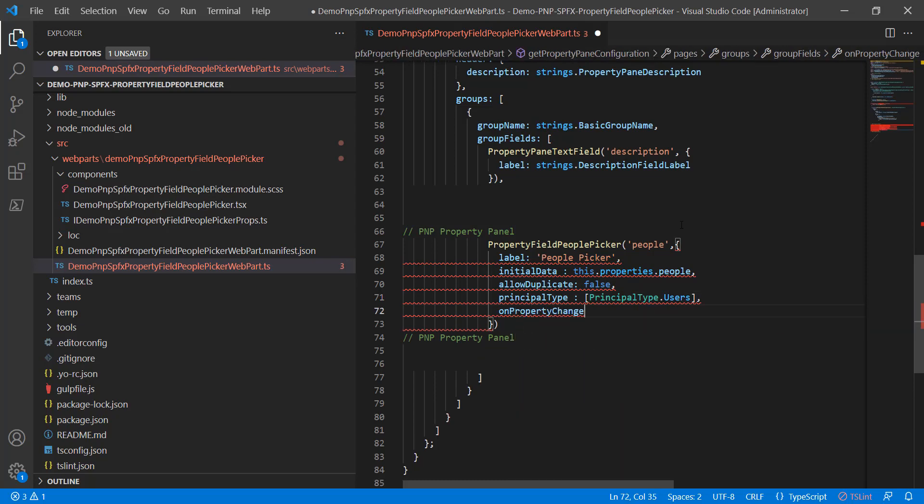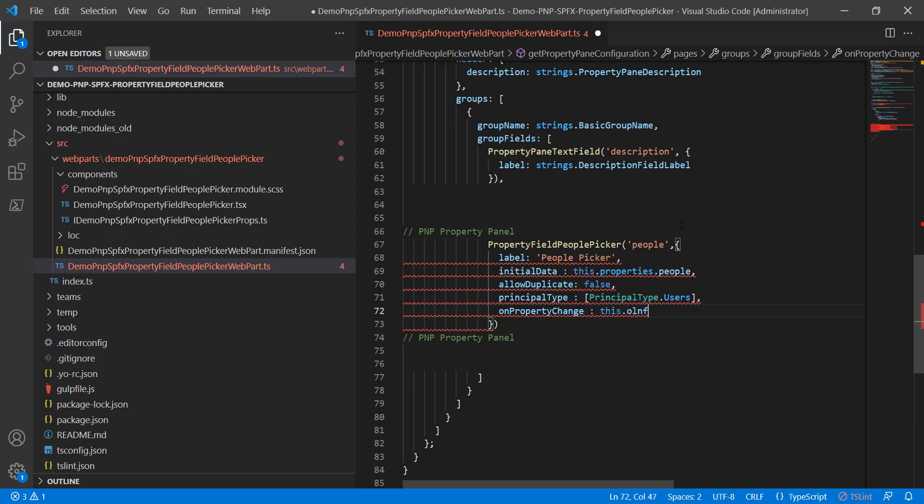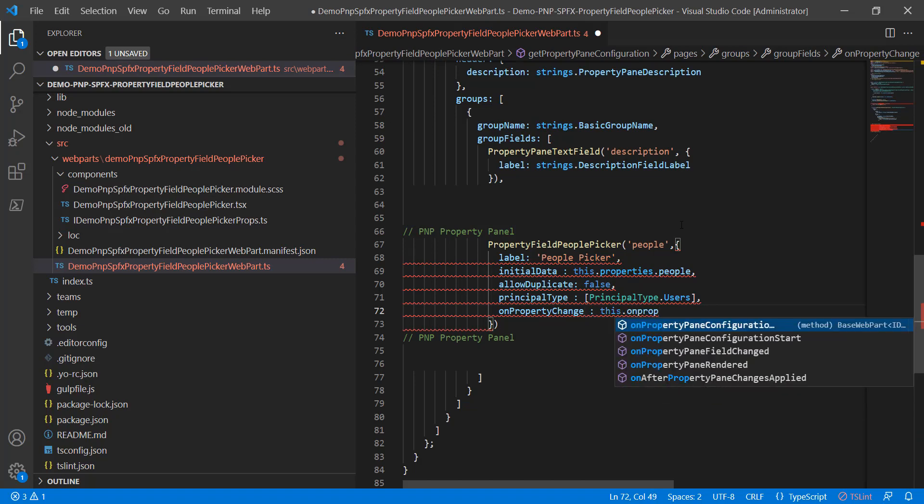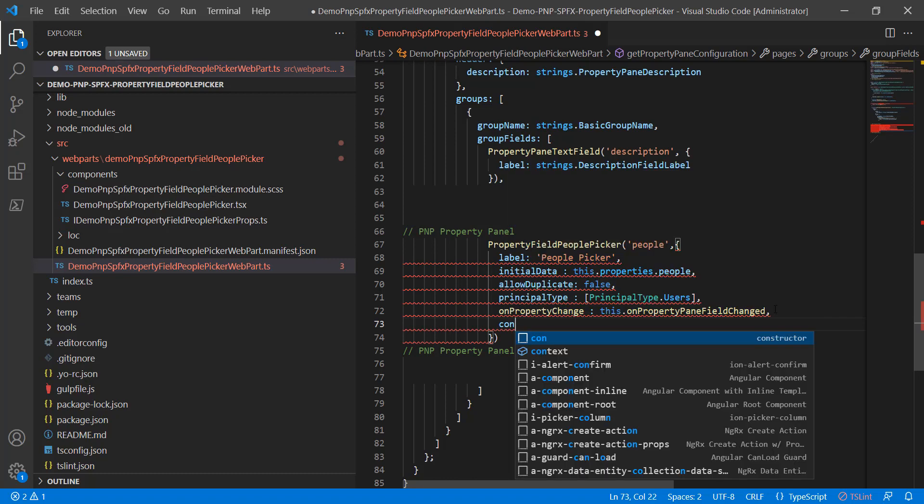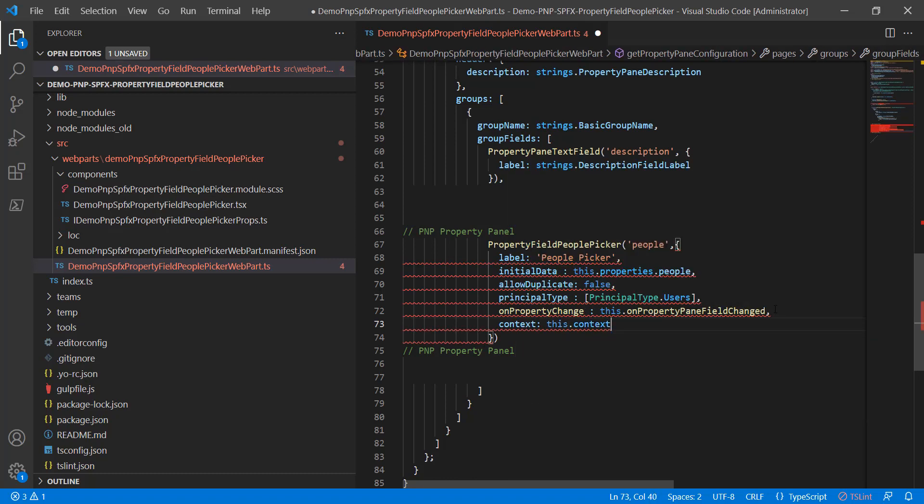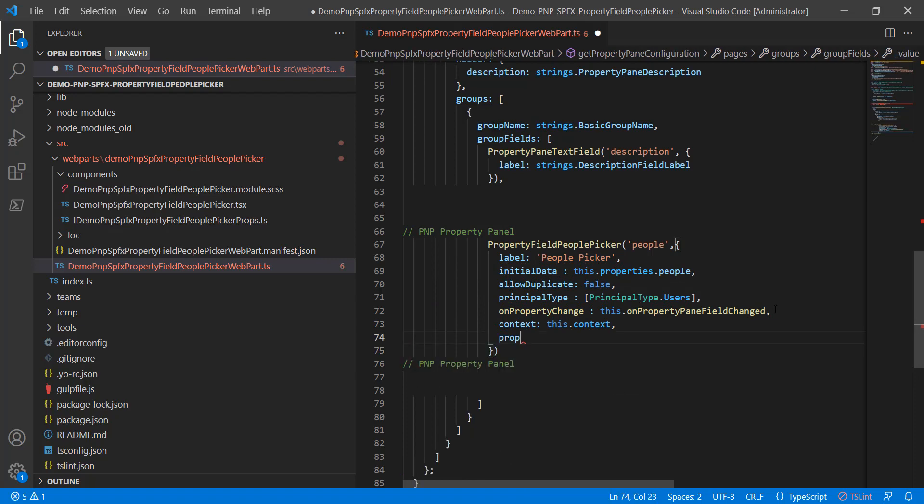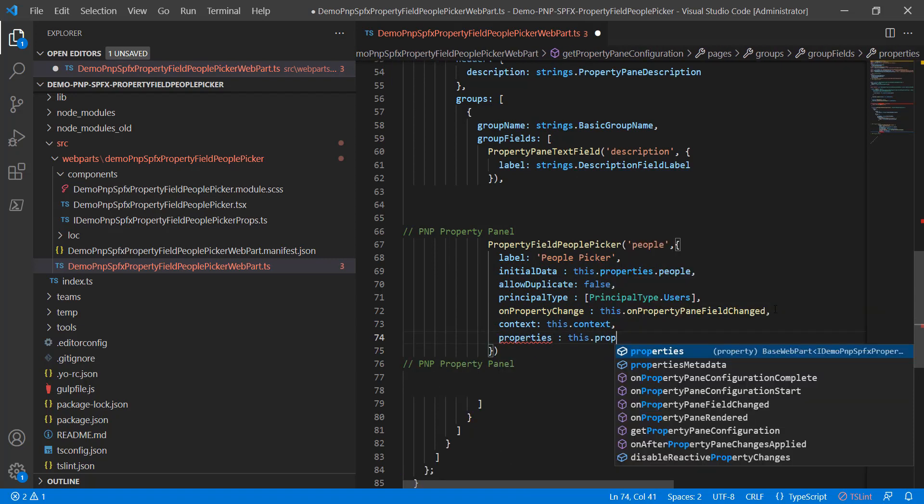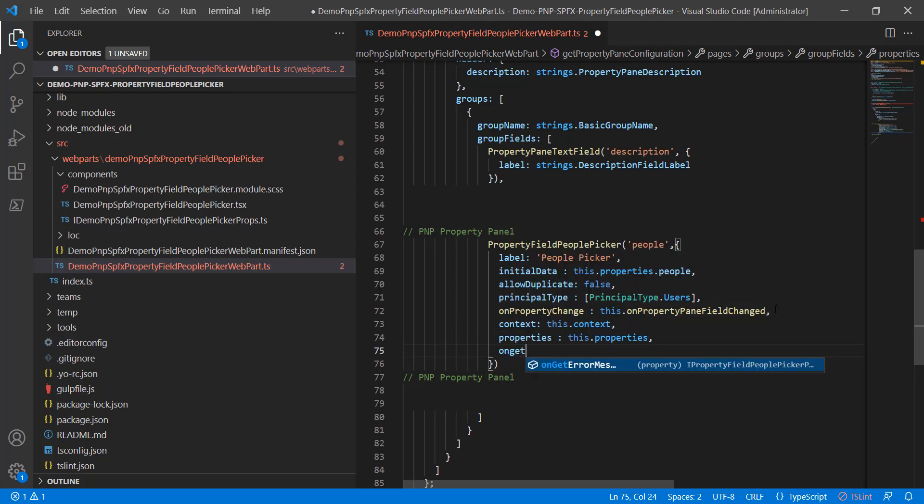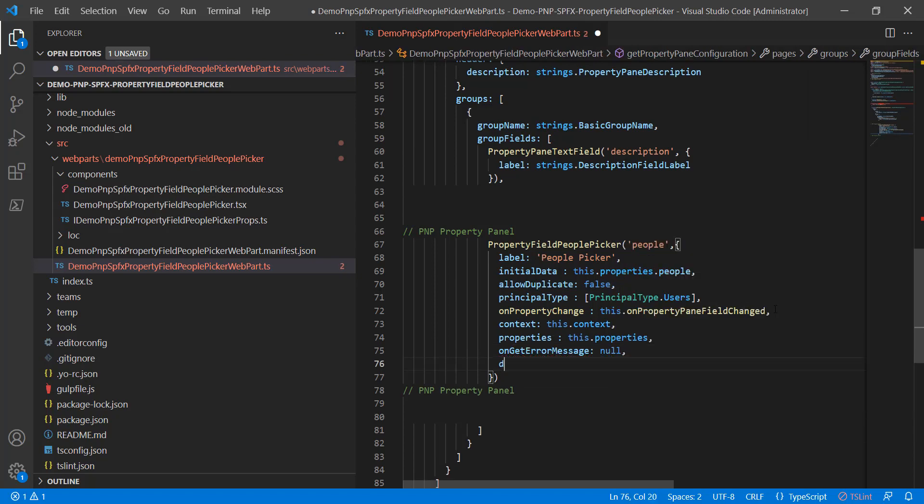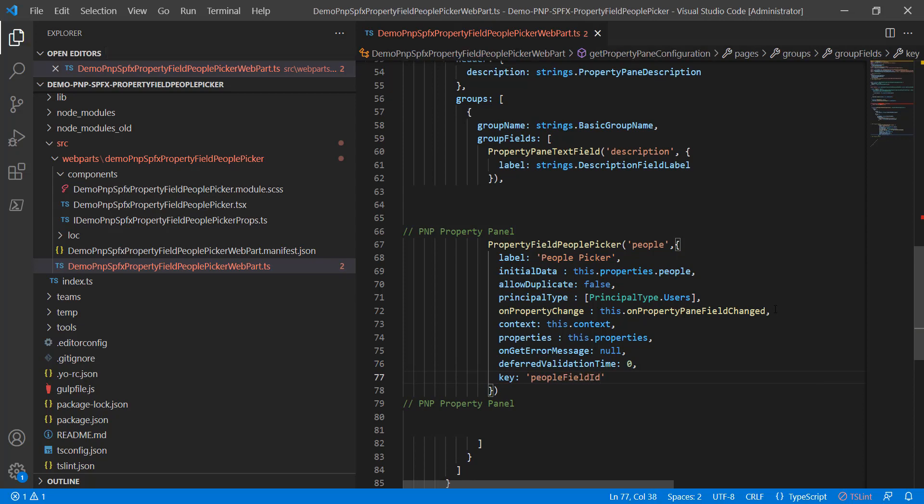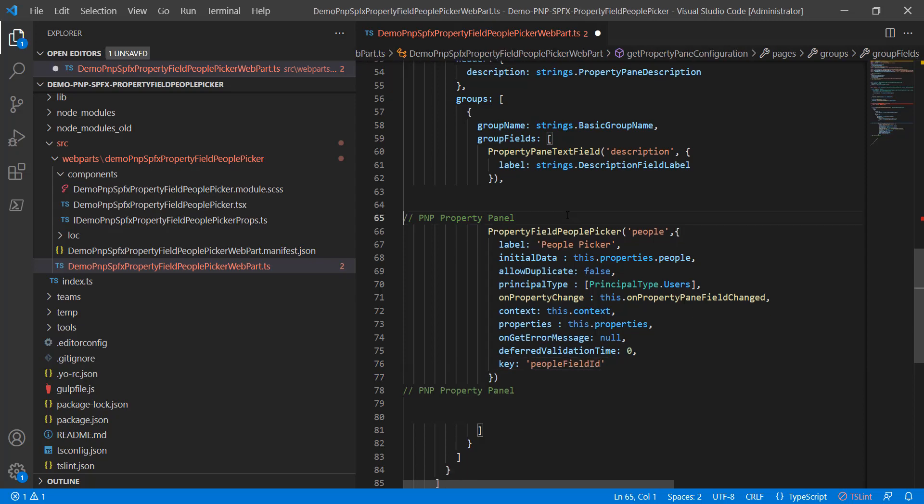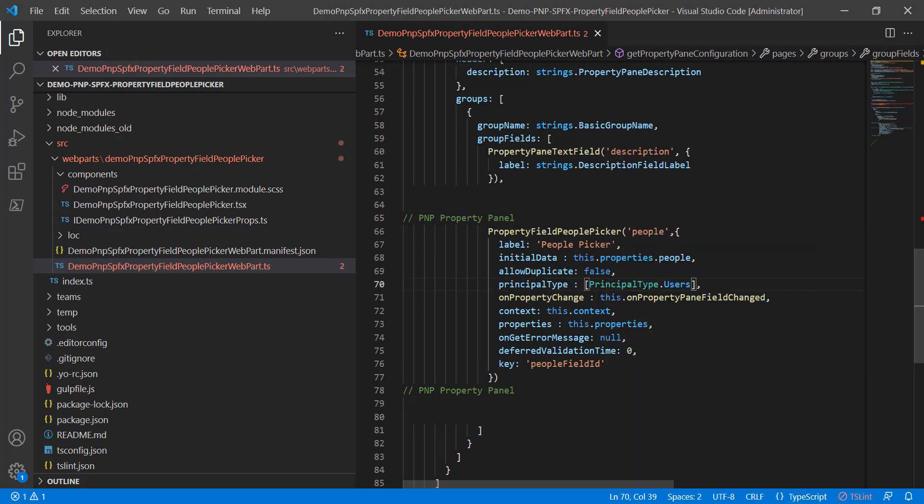For the on property change, we're actually going to leave that at this.onPropertyFieldChanged. And no need to do open, close parentheses, anything like that. We'll just go with the default. We're basically telling it to handle the default way, that we don't want anything custom there, that we're able to use the out-of-the-box. Same thing with this properties, this context. We're not really doing much here. On get error message, this is another one where we could put in a custom function. We're not going to. Deferred validation time. You can add extra delay. We'll leave it at zero. And the key is going to be peopleFieldID. That's part of the unique key for the control. So we've got all of that saved in. Let's go look at our web part.